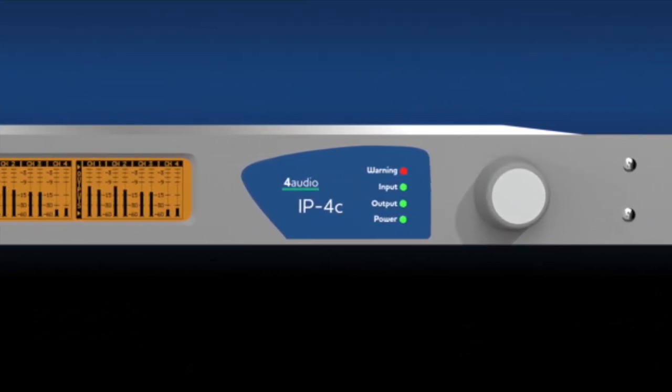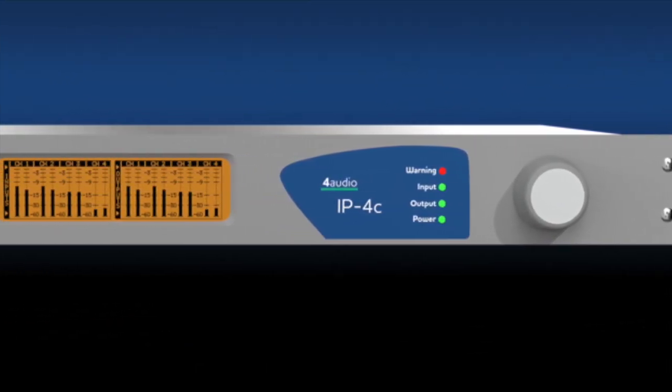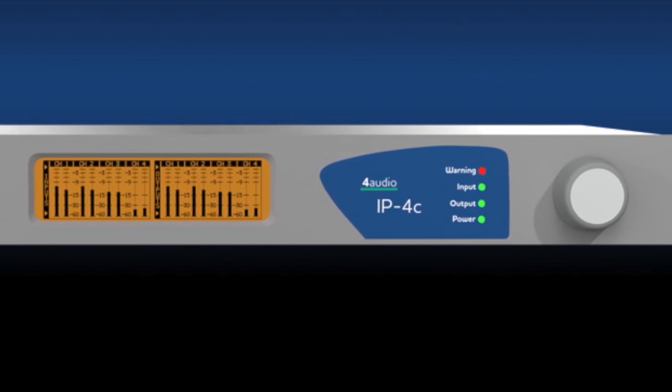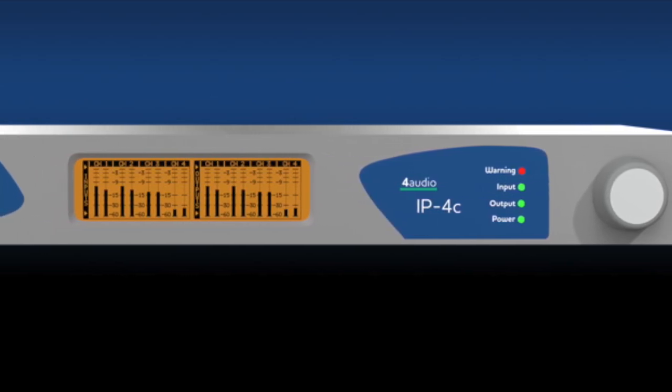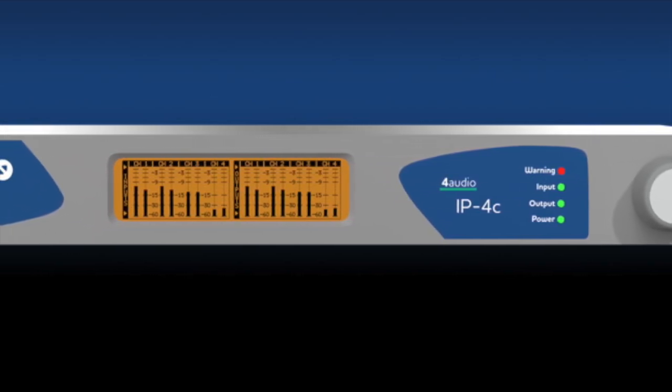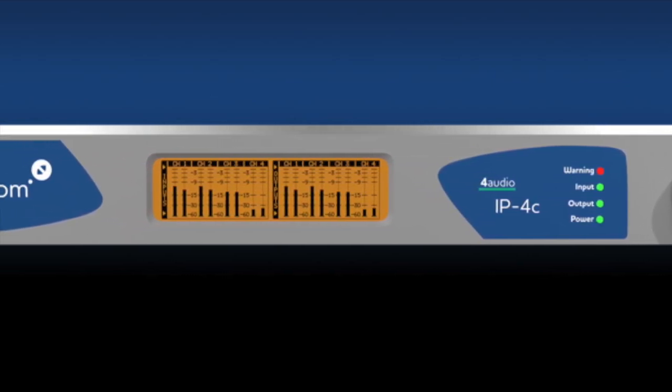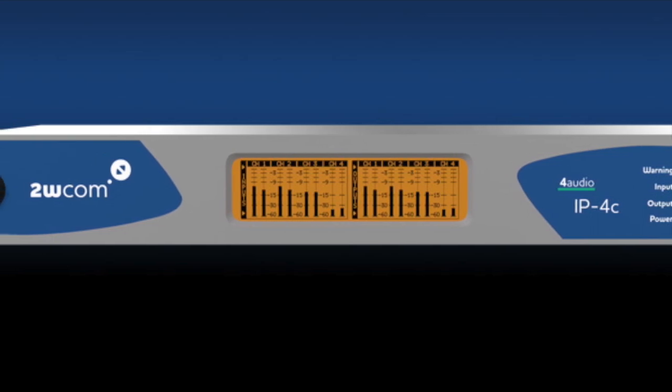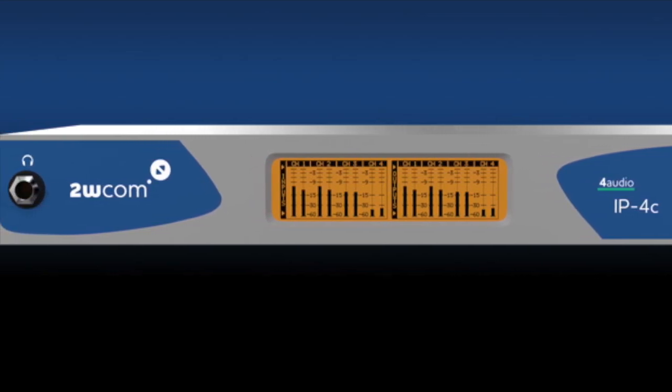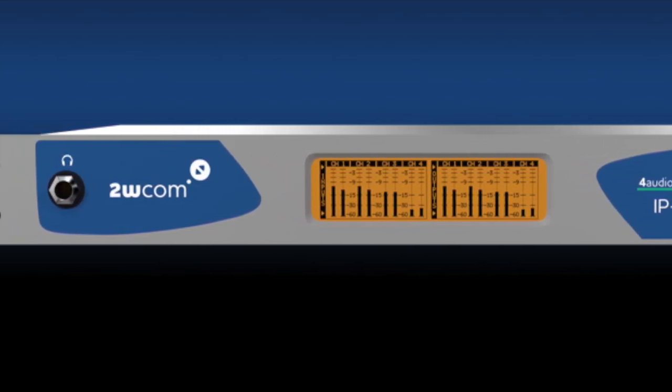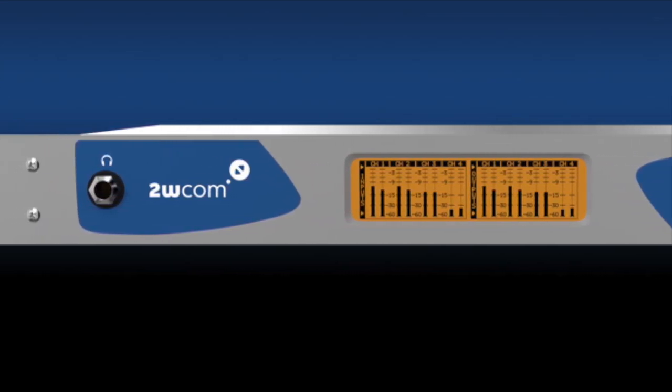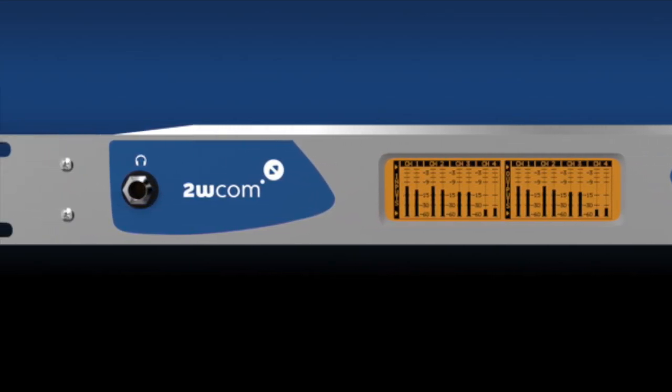2WCOM IP4C is a point-to-point or point-to-multipoint audio codec using IP-based audio network technologies for real-time streaming.